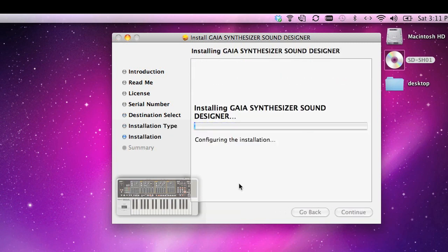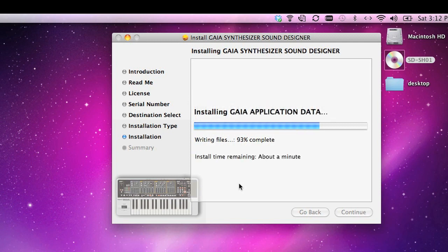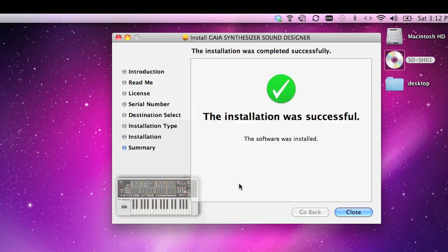The software will install onto your PC or Mac, and you're finished. Next make sure you have a USB cable connected between your Gaia and your computer, and switch the power on.